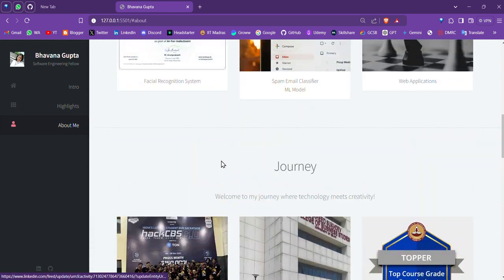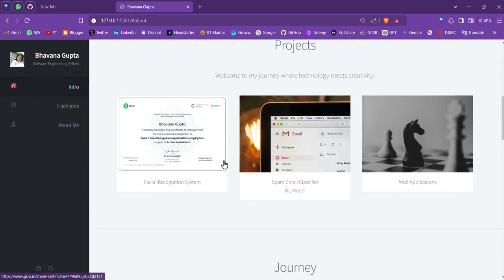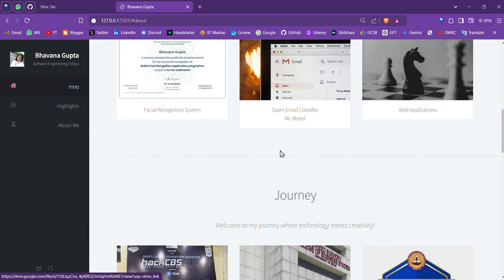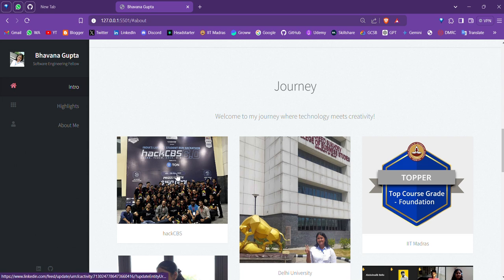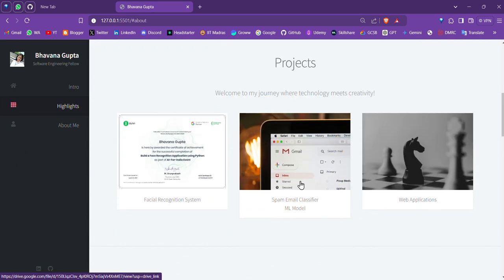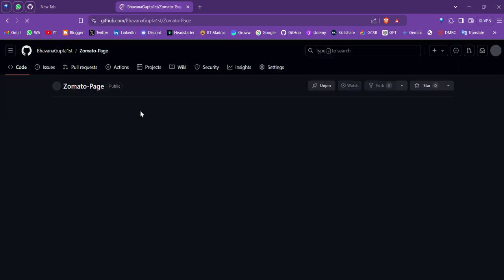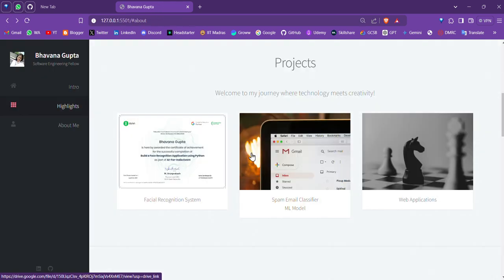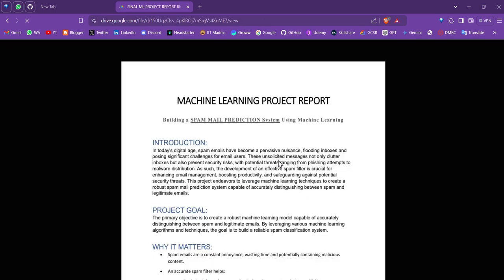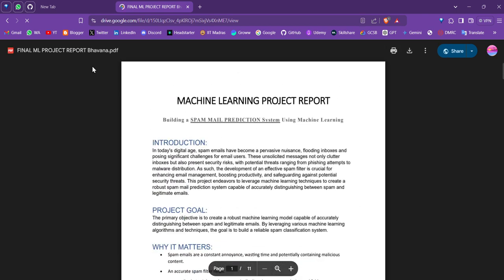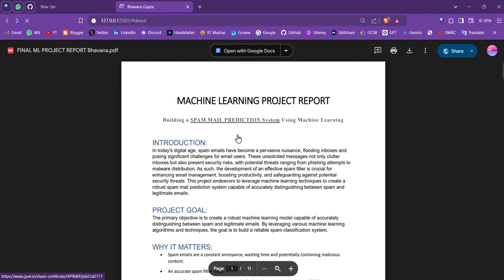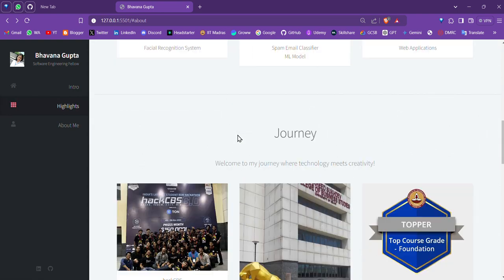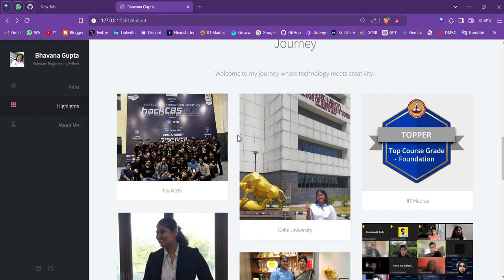One of the features which I integrated is making the projects and the images clickable. So if you click on web applications, it takes you to my GitHub page. If you click on let's say my ML model, it takes you to the project report which I submitted as part of my academic project.